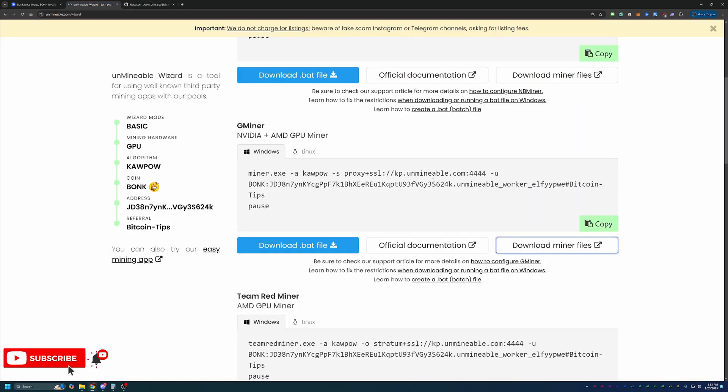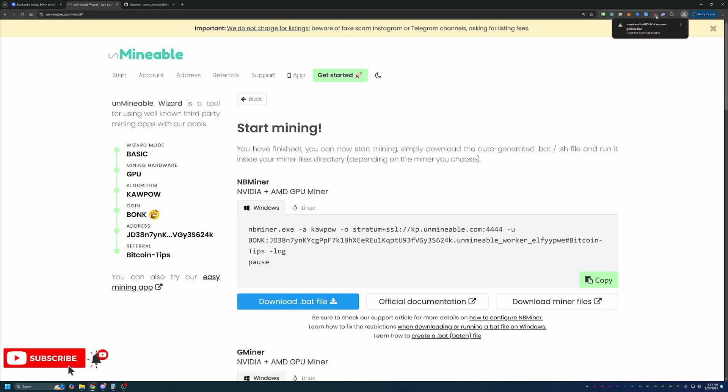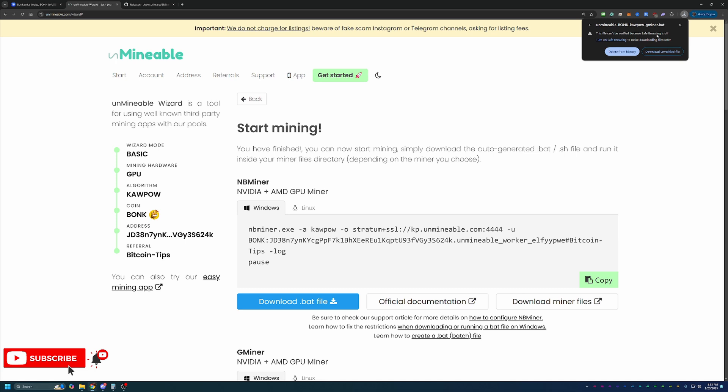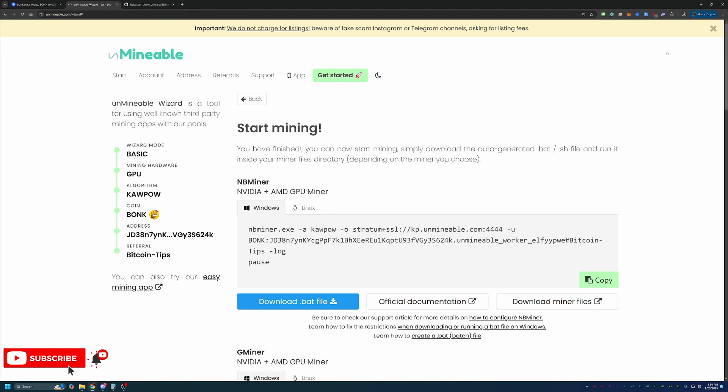Once you've got that downloaded and extracted, go ahead and come back over here to Unminable and select this download.bat file button. This is going to download the file that you need to start mining. Now you'll notice Google Chrome has called this out and says, hey, this file can't be verified. Are you sure you want to download this? You will have to click this warning and say download unverified file. Now, if this is something you are not comfortable doing, simply select delete from history, and I would recommend moving on to something else in crypto.